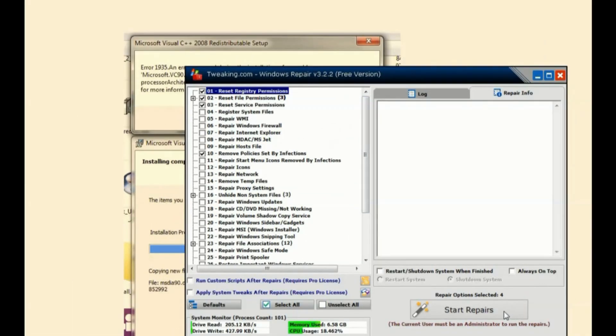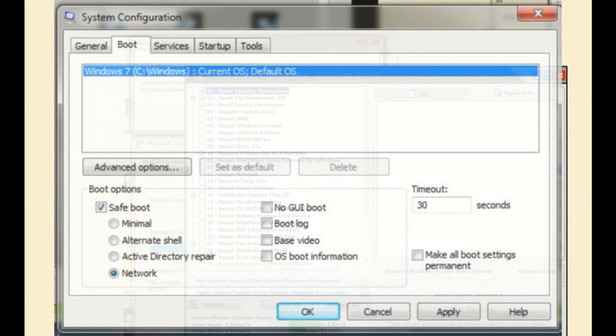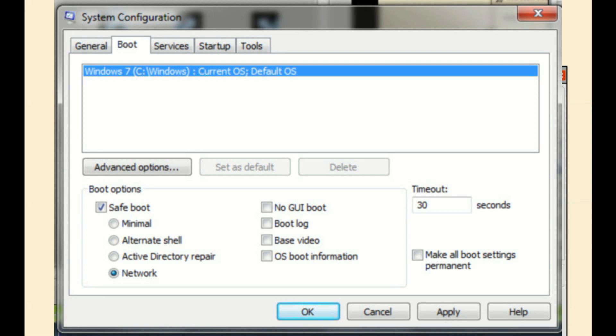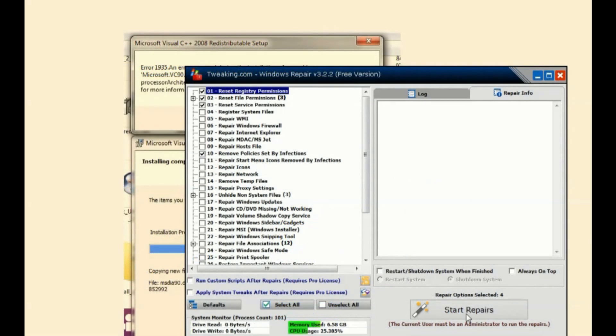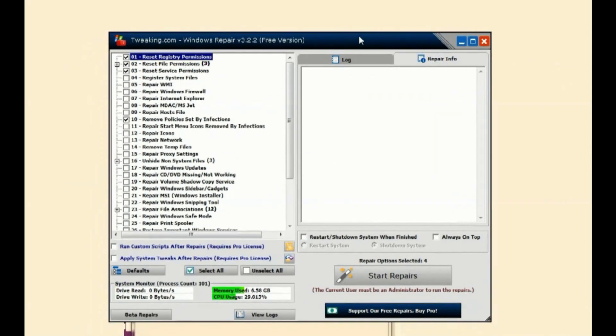I did all this in safe mode, which you access by running msconfig as an administrator. Go to the boot section and boot and networking, and then you click on start repairs. I can't do it here now because I've already done it.